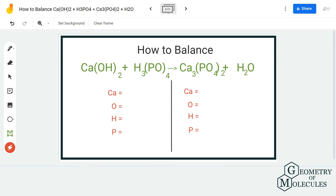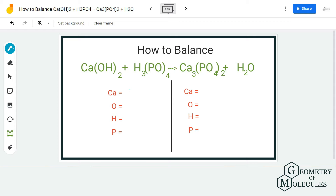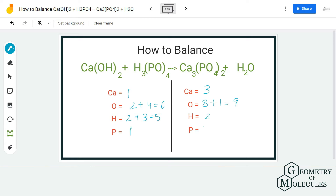Let's start by knowing the number of atoms on both sides. For calcium we have one atom on the reactant side and three on the product side. For oxygen we have two plus four, which is six on the reactant side, and eight plus one which is nine on the product side. For hydrogen we have two plus three, which is five on the product side, and two on the reactant side. For phosphorus we have one on the reactant side and two on the product side.